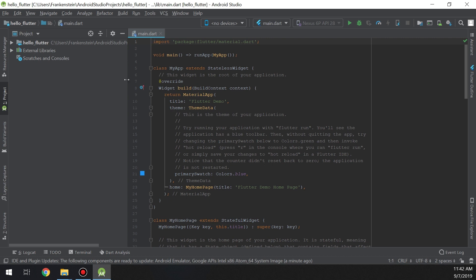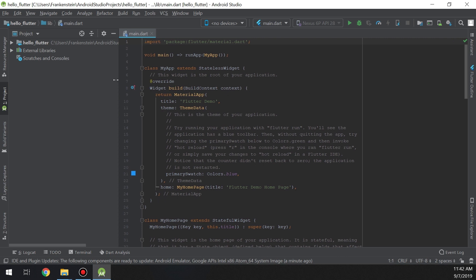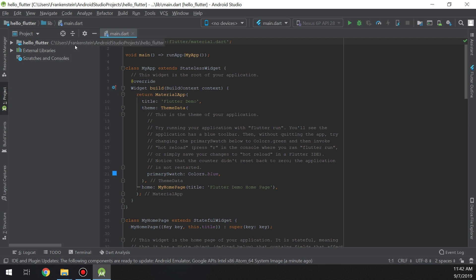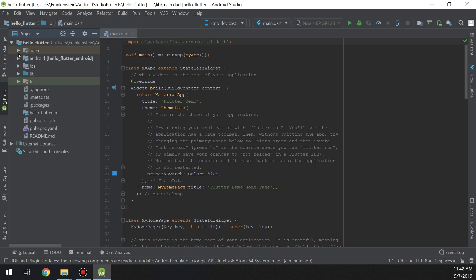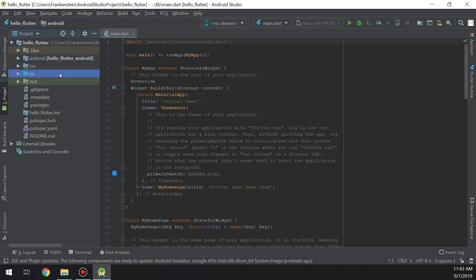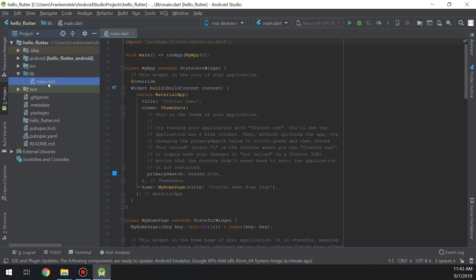This is our application in the console. The project is called Hello Flutter. This is the iOS folder, the Android folder, and the lib folder. The lib folder will contain the Dart files that we will run and use to build our app.